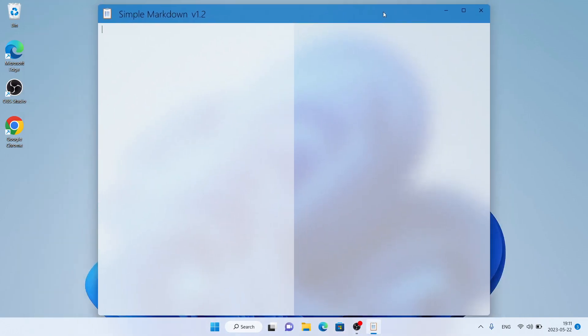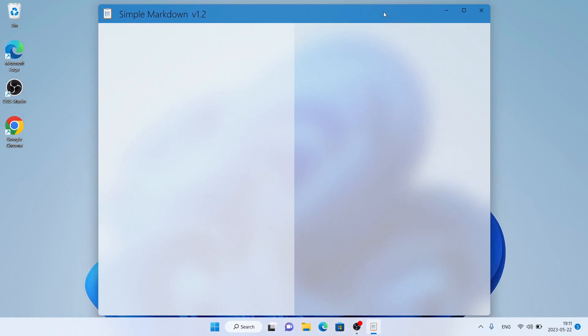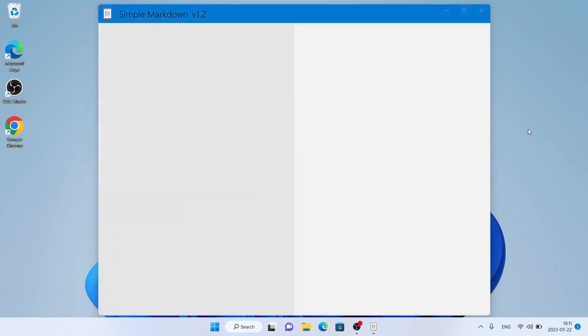This is how to download and install Simple Markdown for Windows. Thanks for watching.